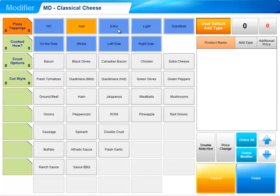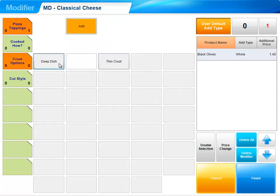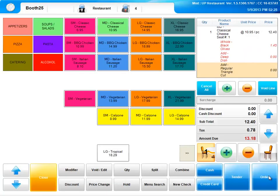This will bring us to our modifier page. Keep in mind, each unit is customized based on the specific menu and can have as many modifiers as needed. Go ahead and select your modifiers. When you are satisfied with your order, select Finish.